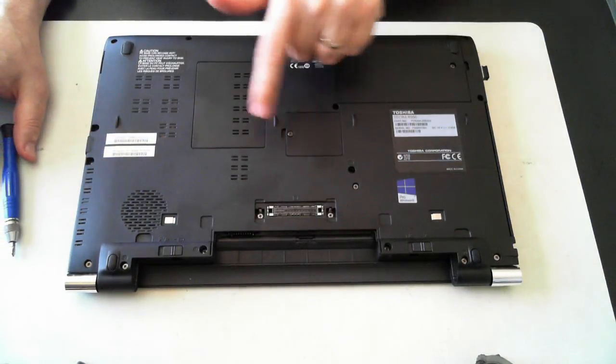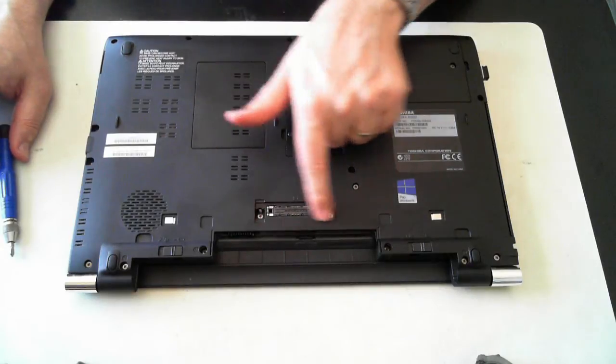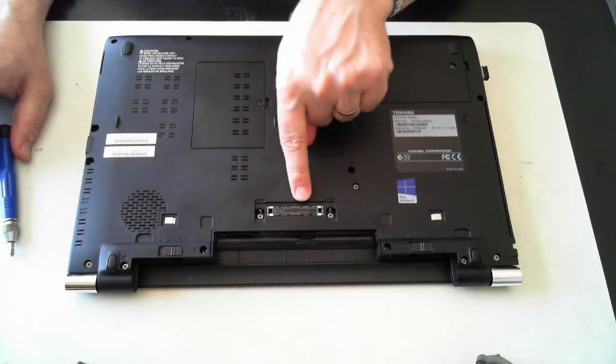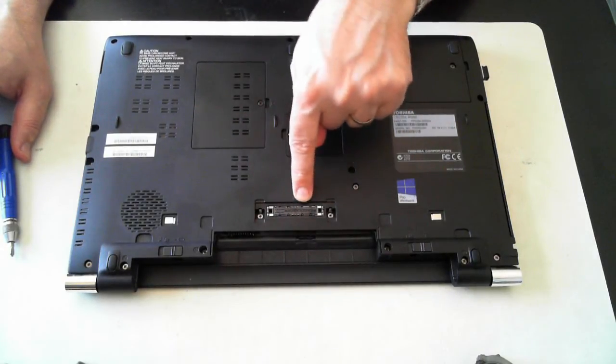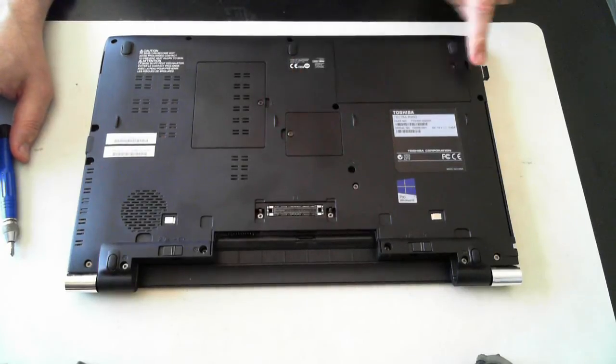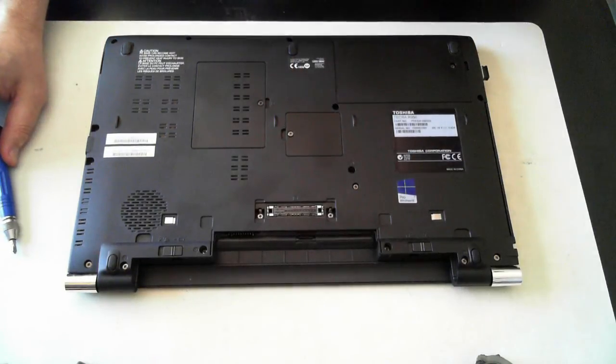Now we've got three main panels here. The little bit here, if you're wondering, is for a docking station. So there's one, two, three screws to remove.